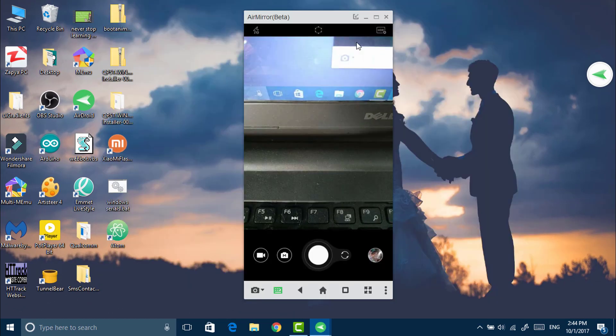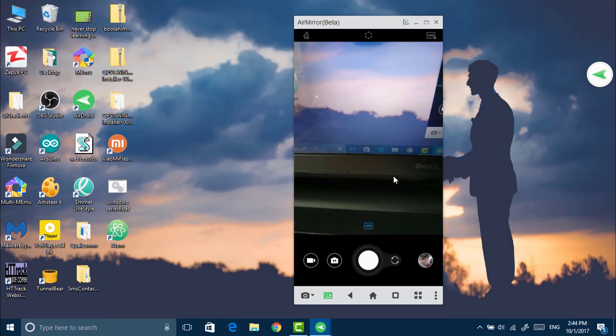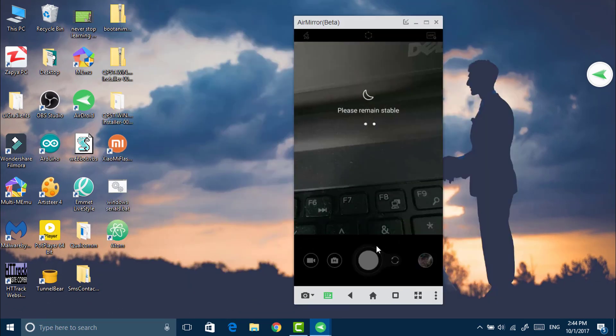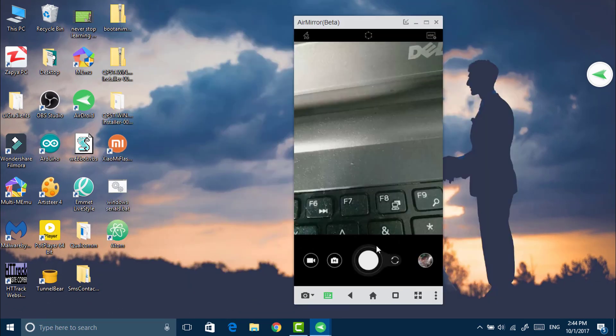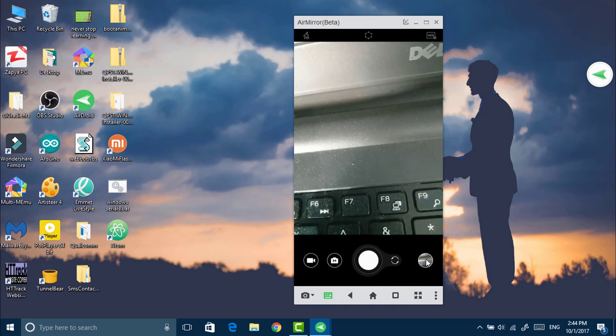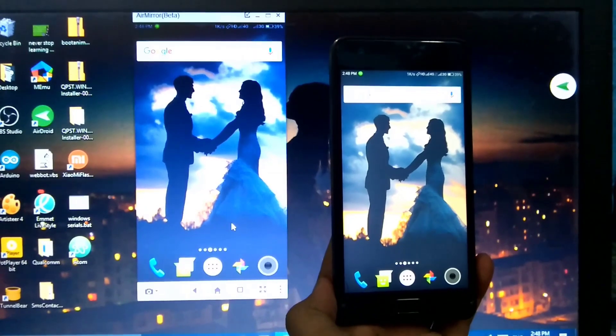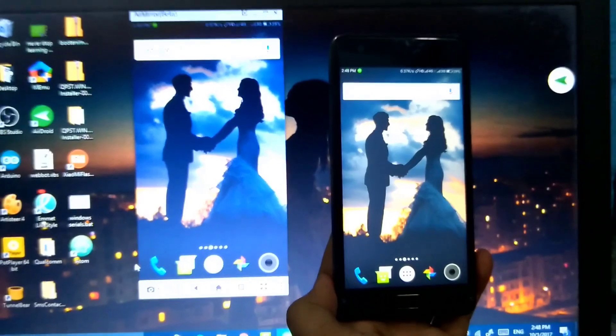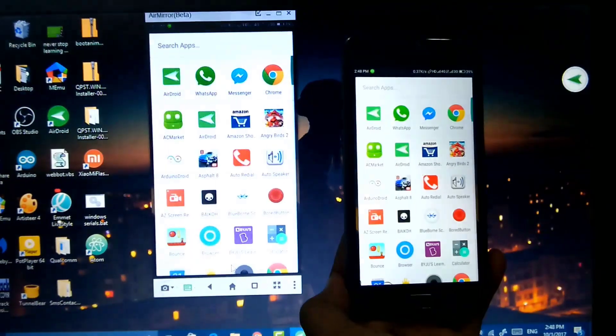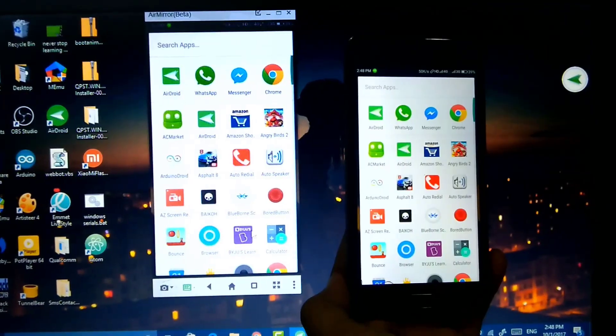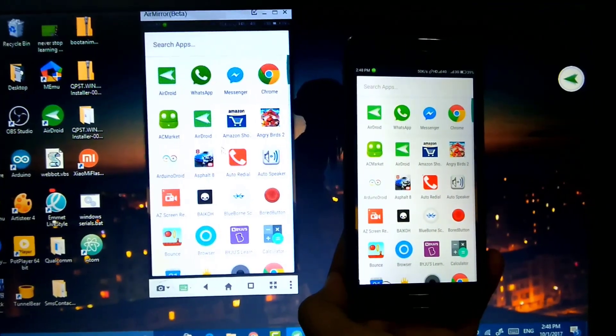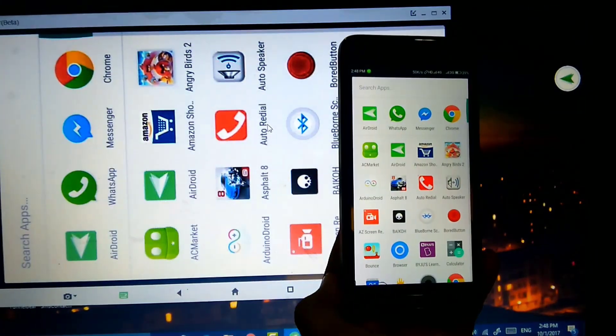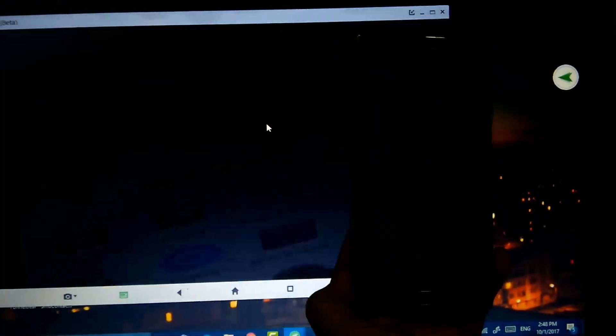And now you can remove the data cable as here you can see that I am able to control my phone without touching it. And the proof is here. It is not connected with any cable and the controls are working fine.